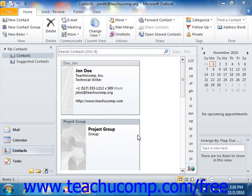If you want to associate one or more contacts with a specific category, you can. This will often help you in sorting and searching for your contacts when your contact folder becomes cluttered with several contacts.